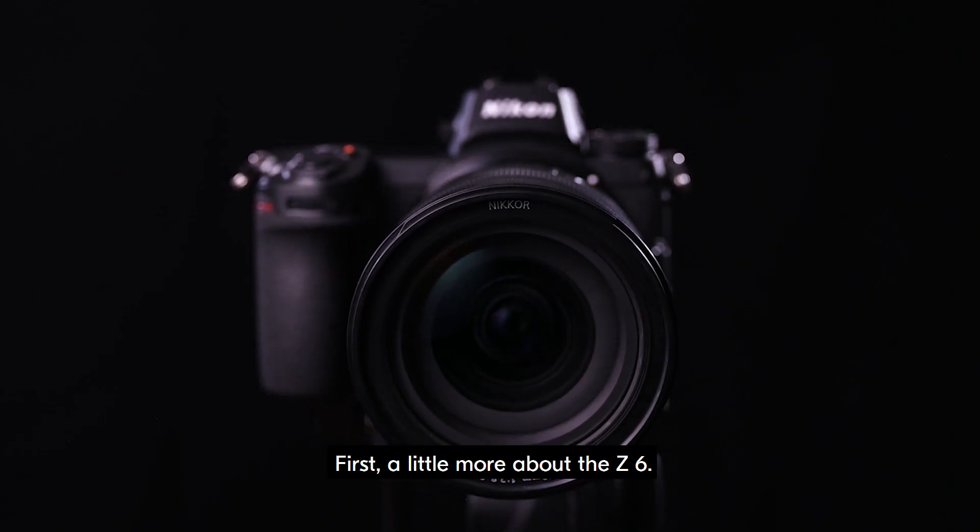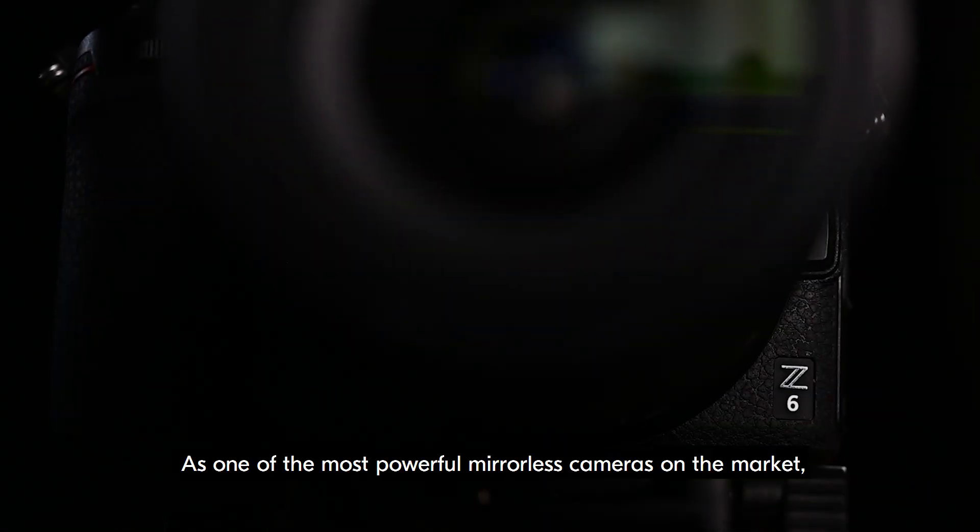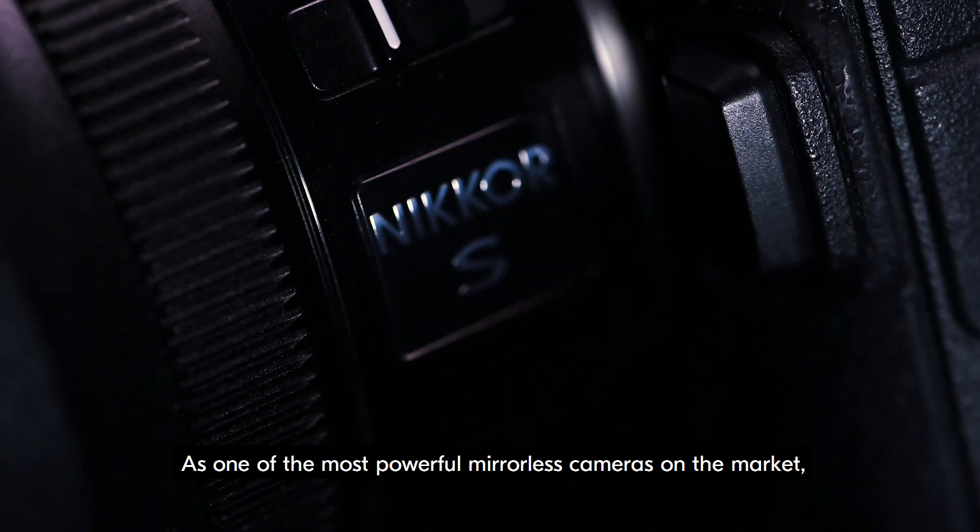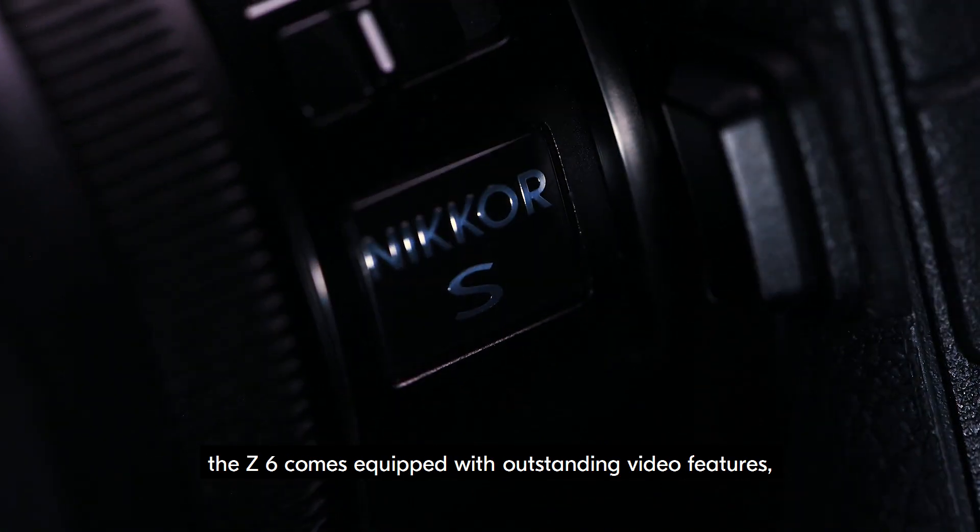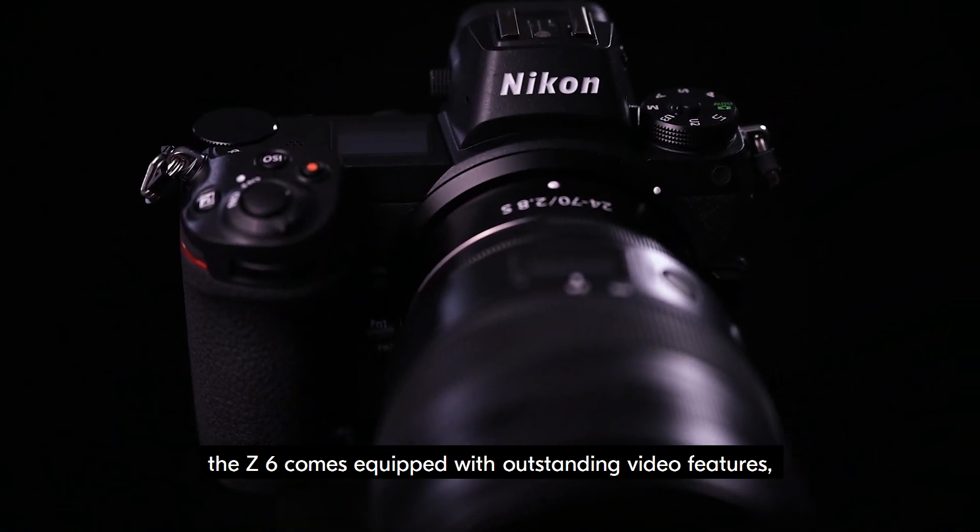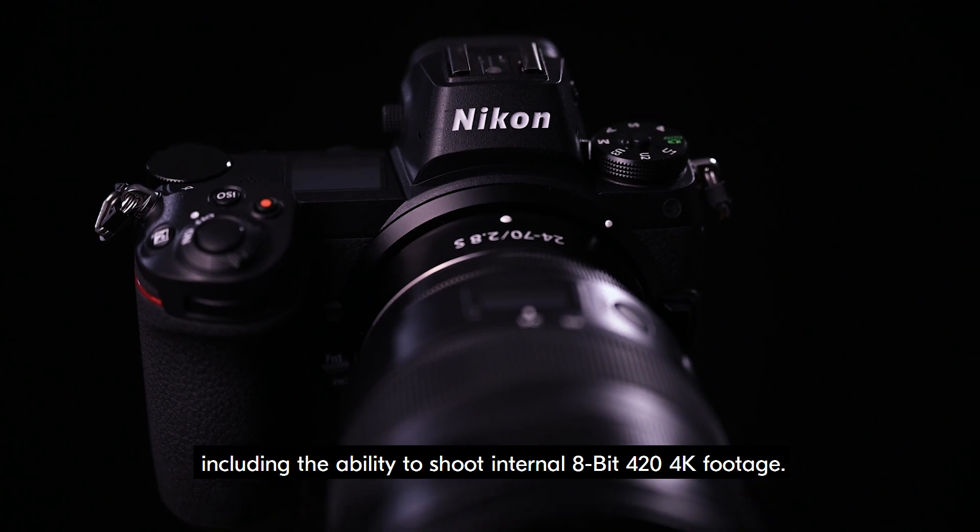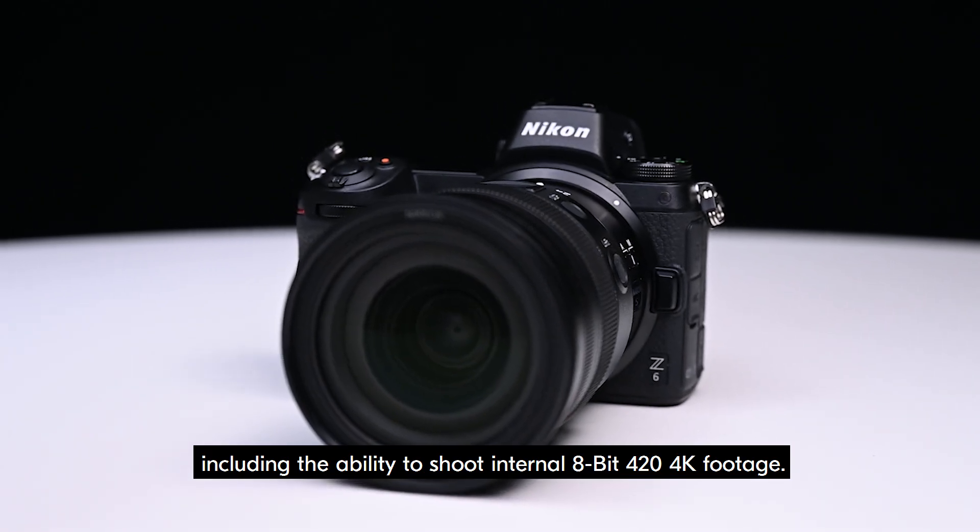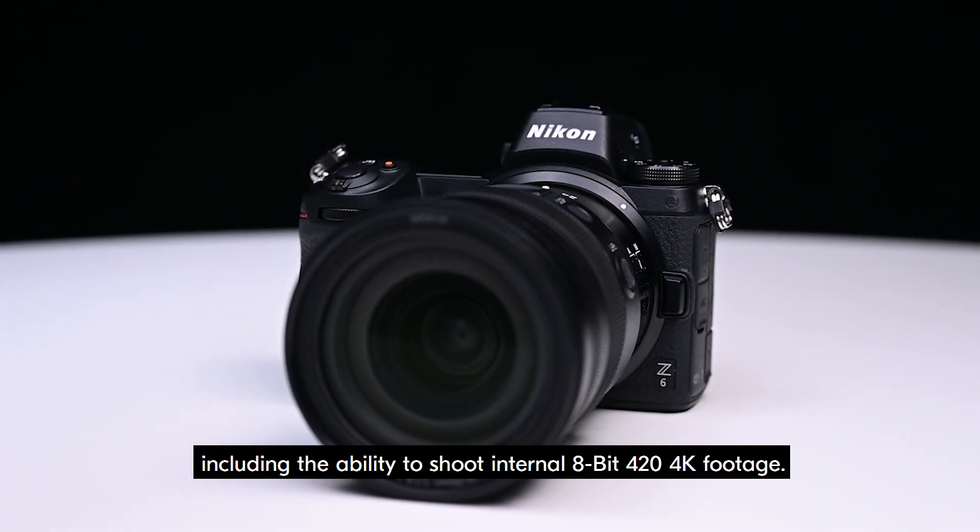First, a little bit more about the Z6. As one of the most powerful mirrorless cameras on the market, the Z6 comes equipped with outstanding video features, including the ability to shoot internal 8-bit 420 4K footage.